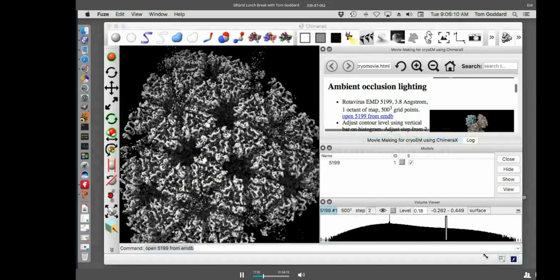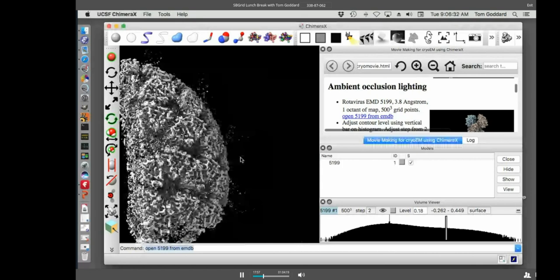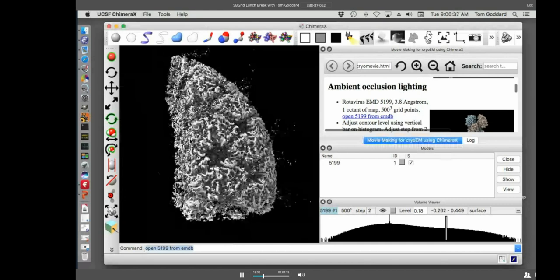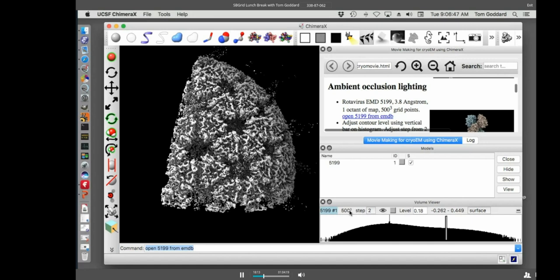The reason I'm doing this, one of the cool features of Chimera X is in this tutorial, I have a bunch of commands. Let me scroll down here. And I can just click on these commands and they'll be executed in Chimera X. So if after this, you want to sort of fiddle with Chimera X, you might bring up this tutorial and click on these links. All right. So first thing, we're going to look at ambient occlusion lighting. So I'm going to open a cryo-EM map, rotavirus map. I say open 5199 from EMDB.